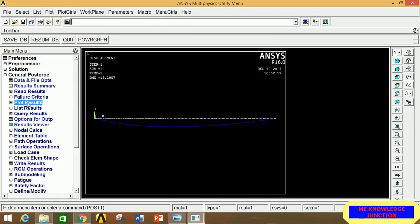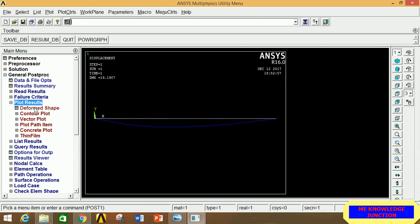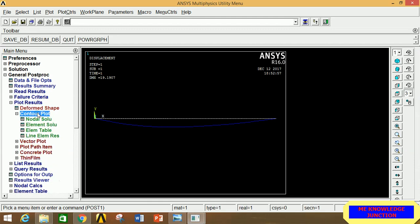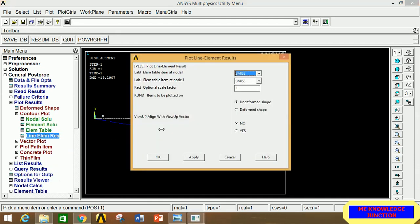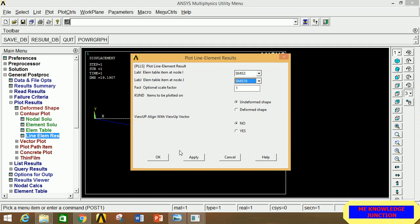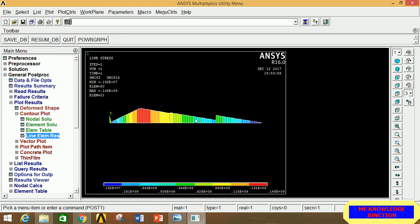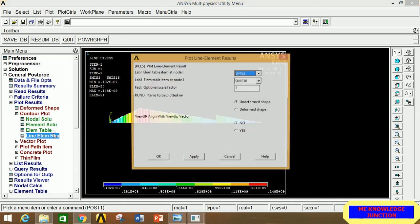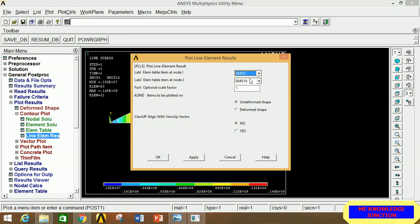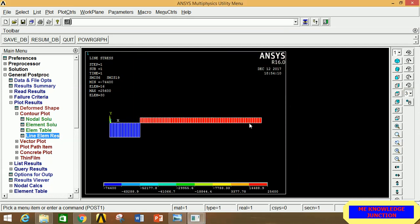Close the table. Go to Plot Results, click Contour Plot, then Line Element Result. Select the first option in the first box and the third option in the second box, then click OK — this is the BMD diagram. To see the SFD diagram, select the second option in the first box and the last option in the second box, then click OK — this is the SFD diagram.